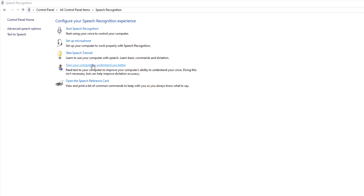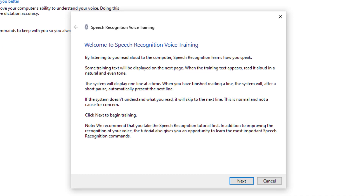So I'm going to select 'Train your computer to understand you better'. This gives you a number of different texts to read, so it won't be the same each time. I recommend doing this — as boring as it might sound — at least 2 or 3 times to start off with, and that will make a dramatic difference in your dictation.